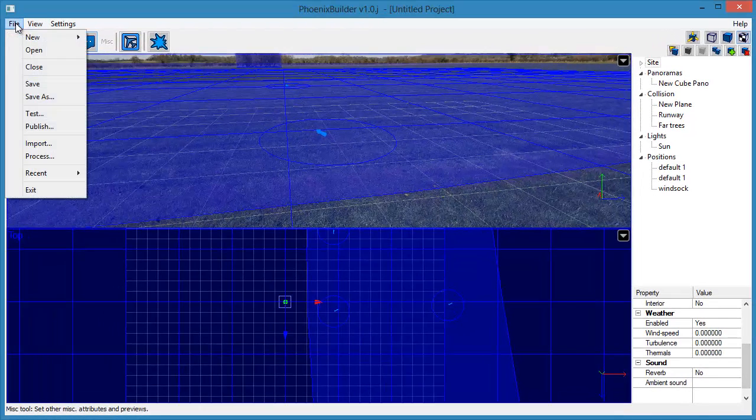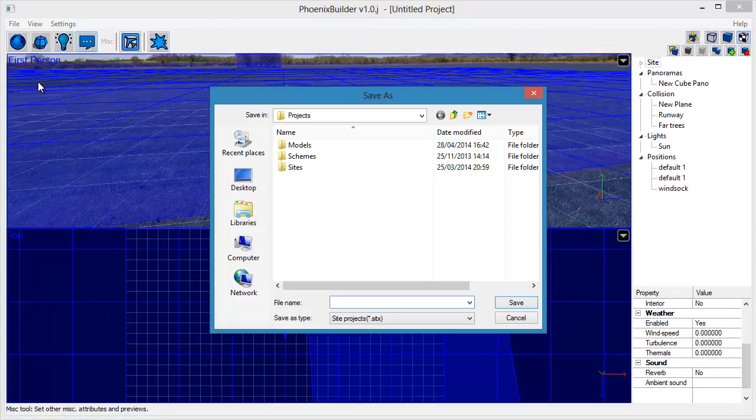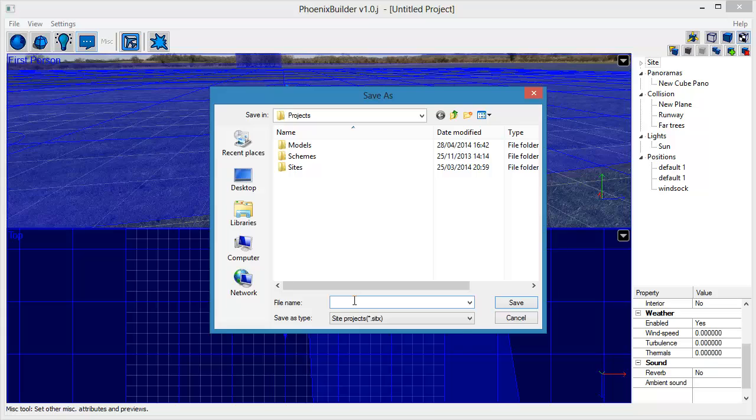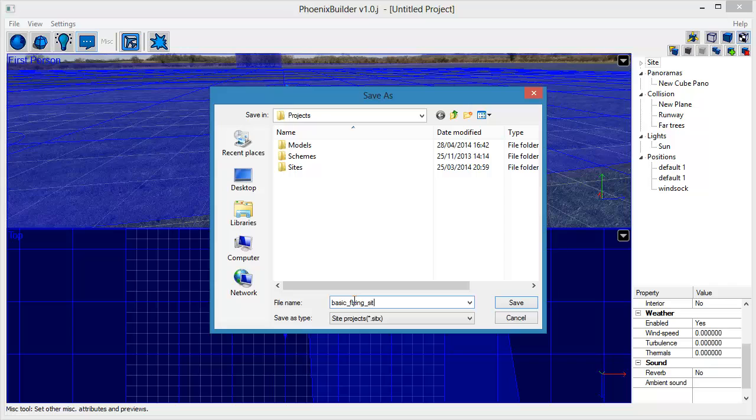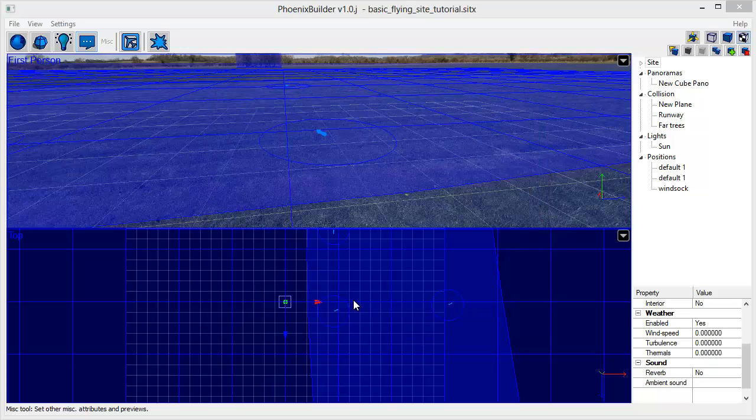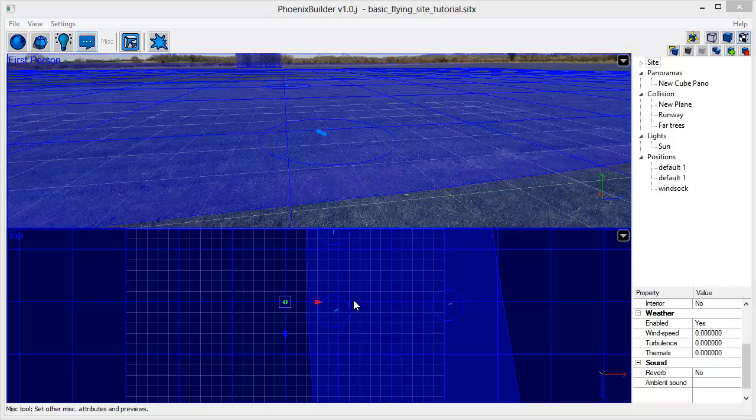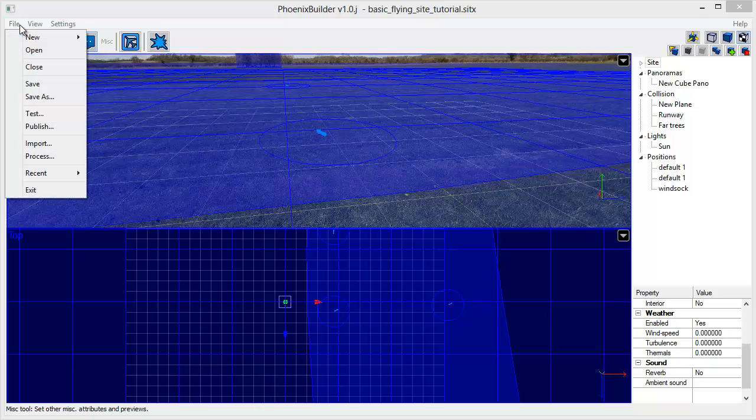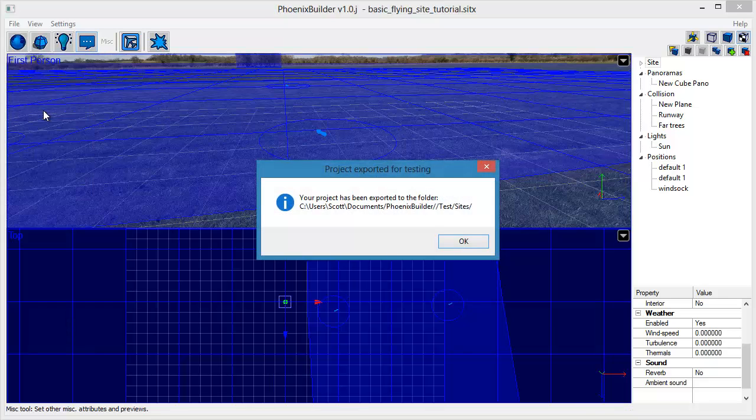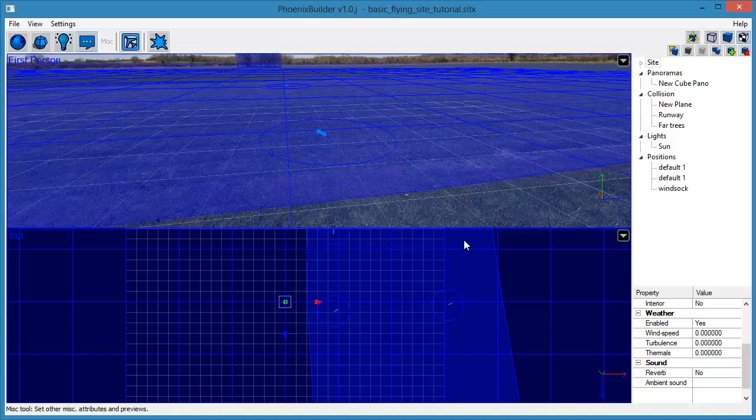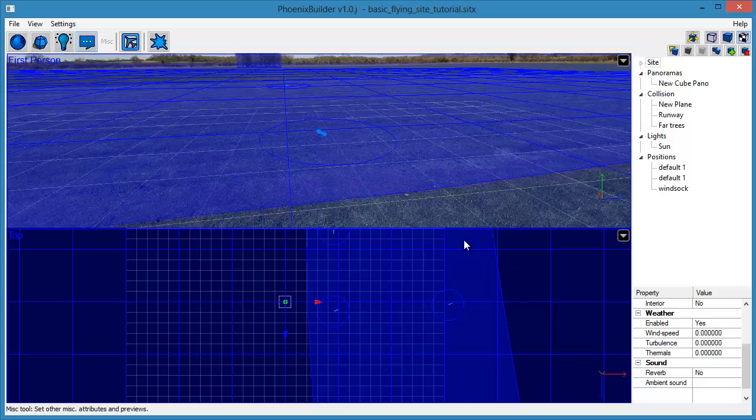Save your new site using the Save menu from the File menu. Once you have done so, you can use the Test menu to export a test version of your new site to Phoenix. It will appear under the Test category in the Flying Site Selection menu in Phoenix.